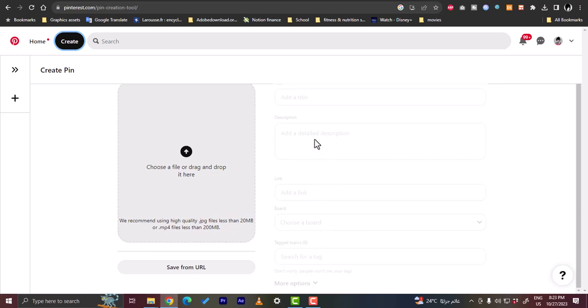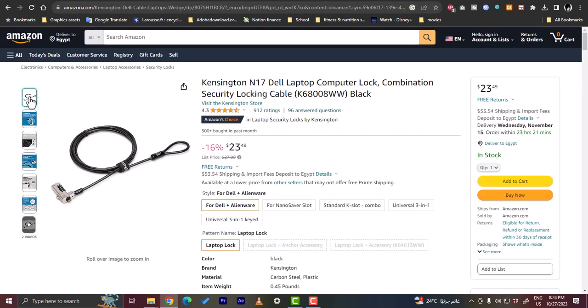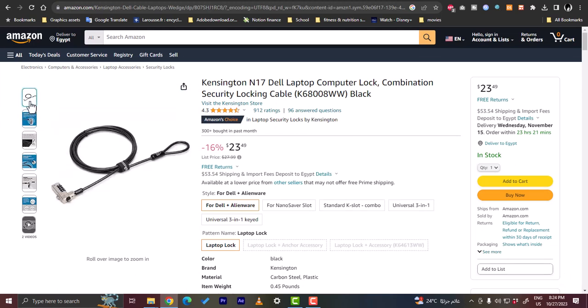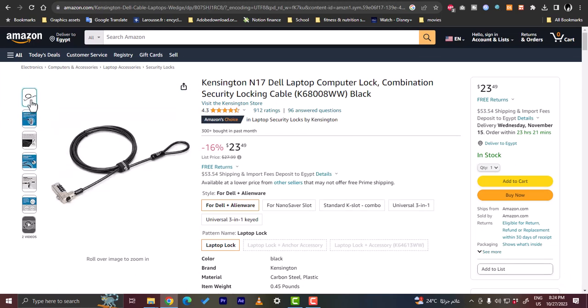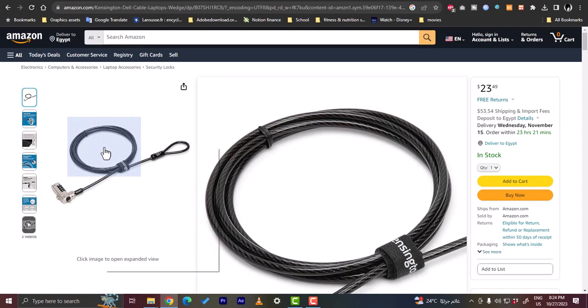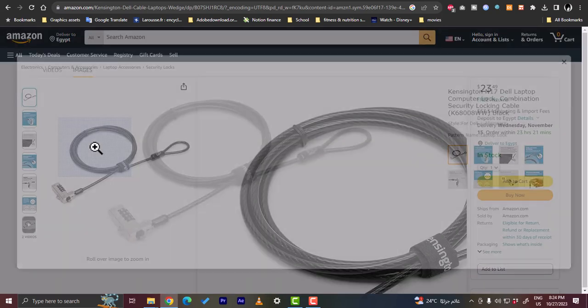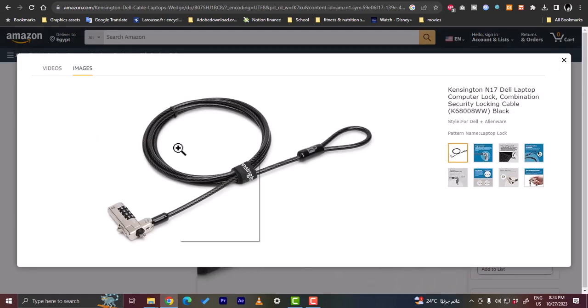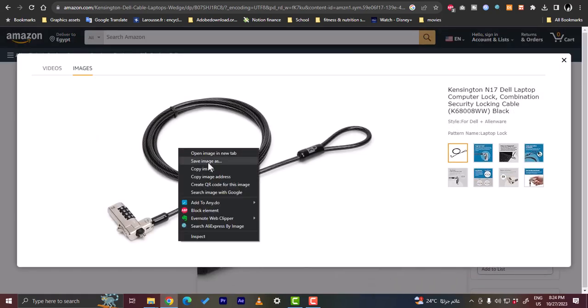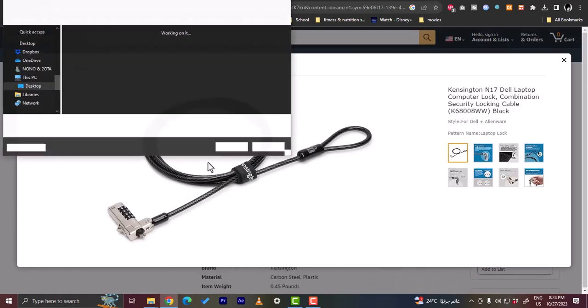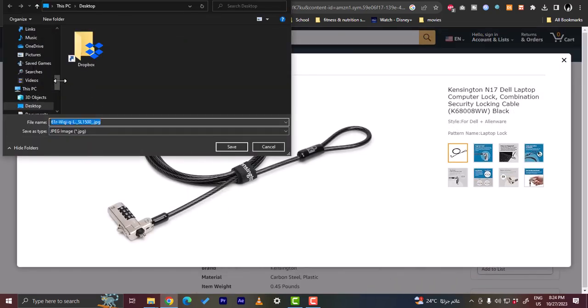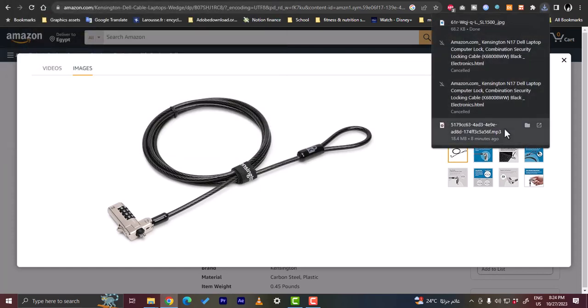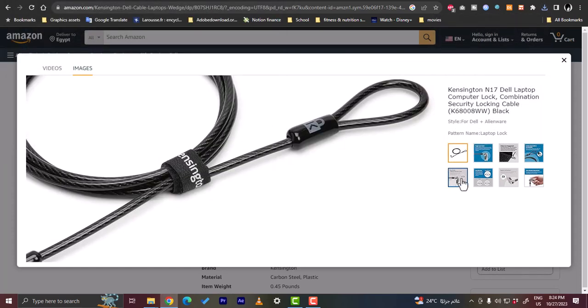Now we need to save the images from the Amazon page. Once we copy the link, we'll click on the image to open it, then right-click, save image as. Let's save it from the desktop. Save. Let's go to another image. This one, let's save image as. Save.